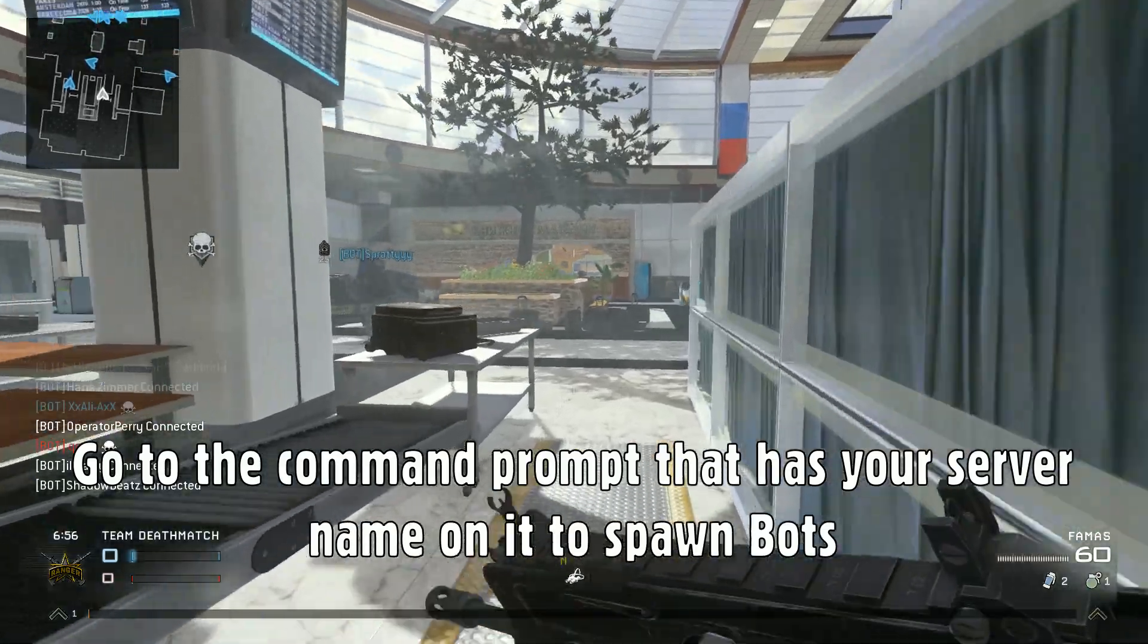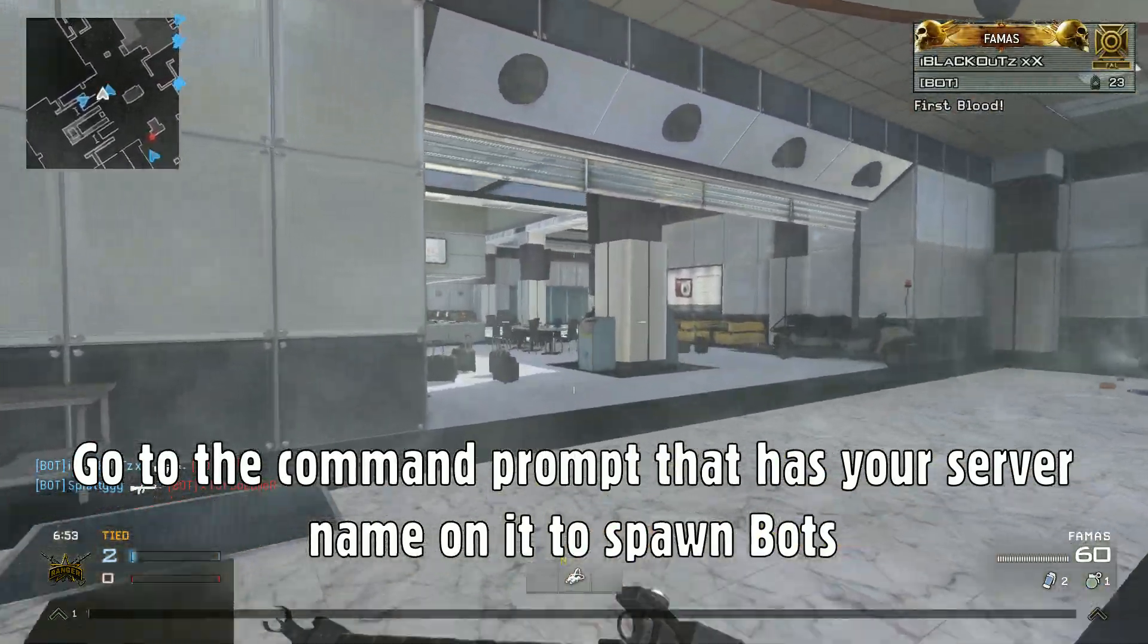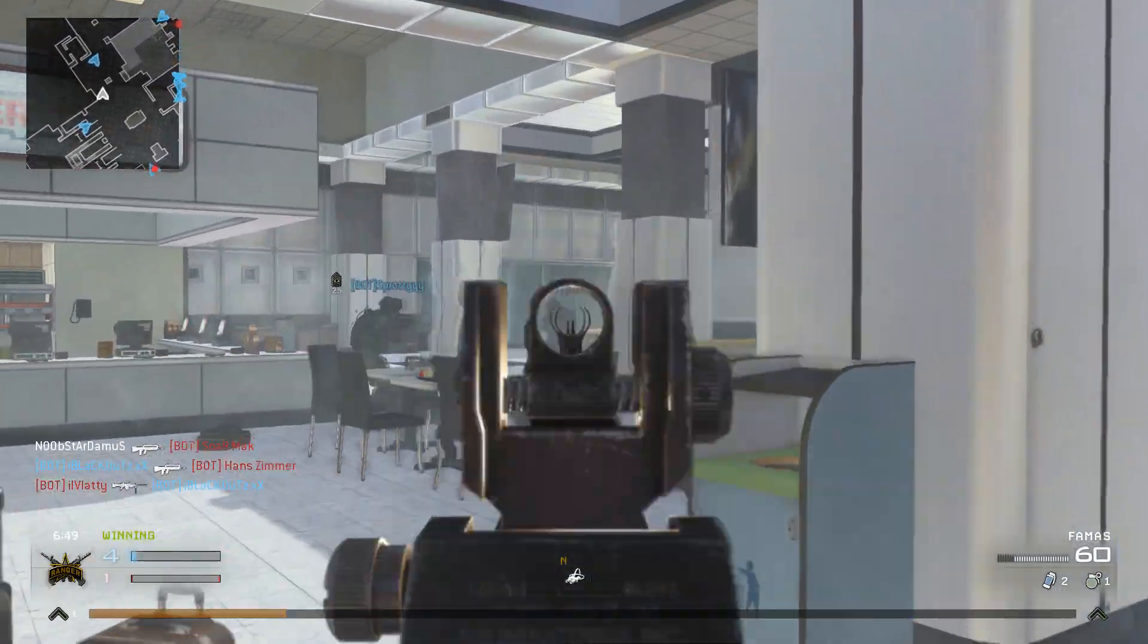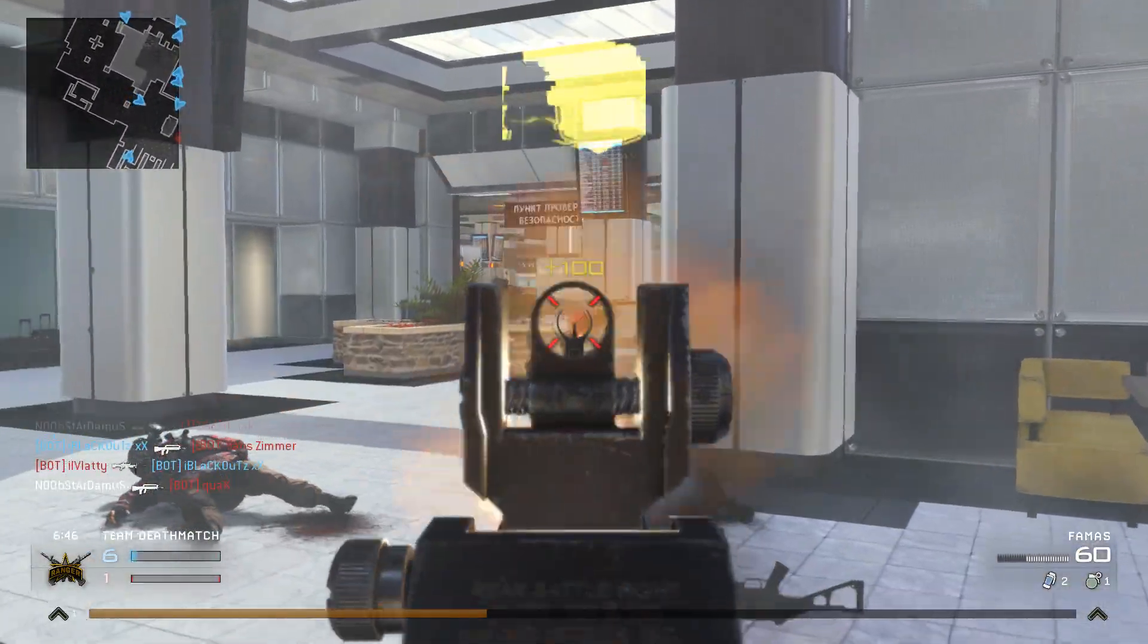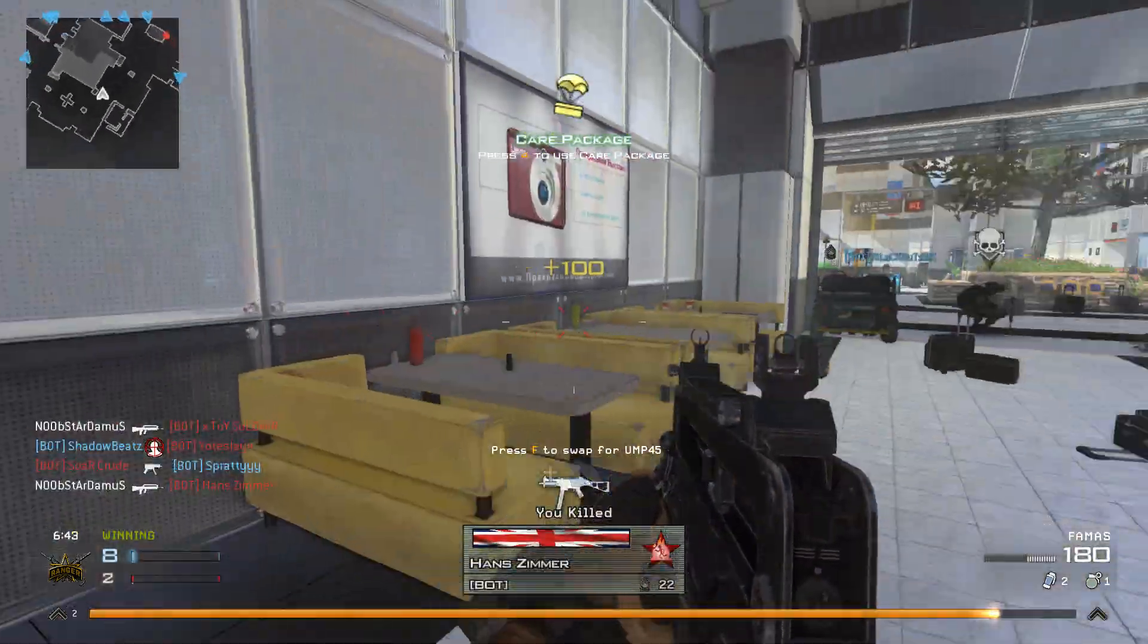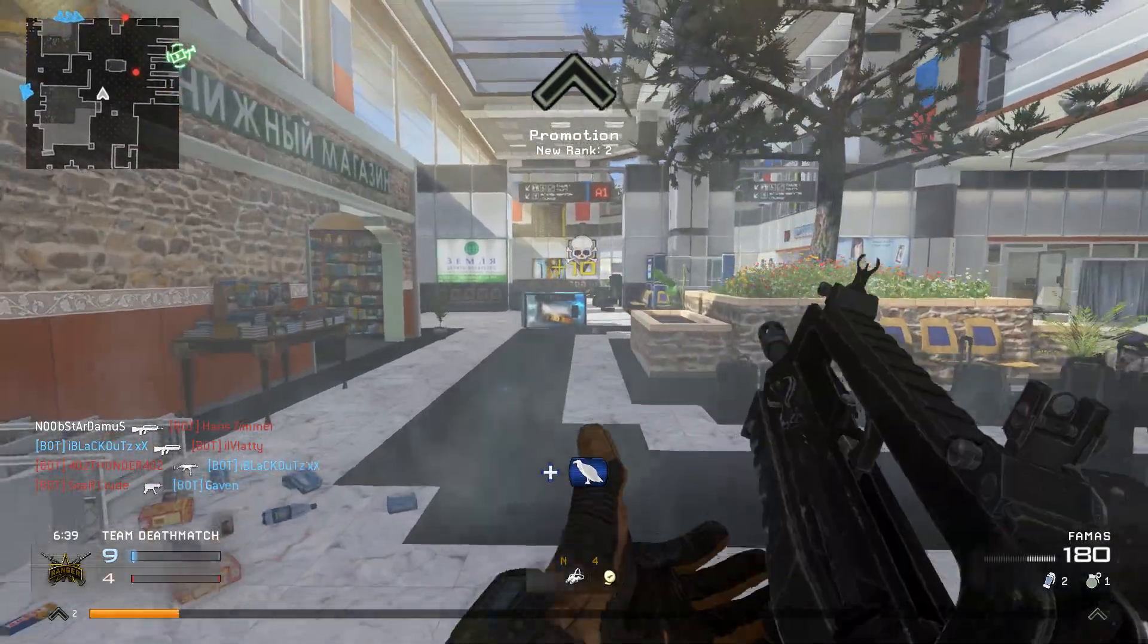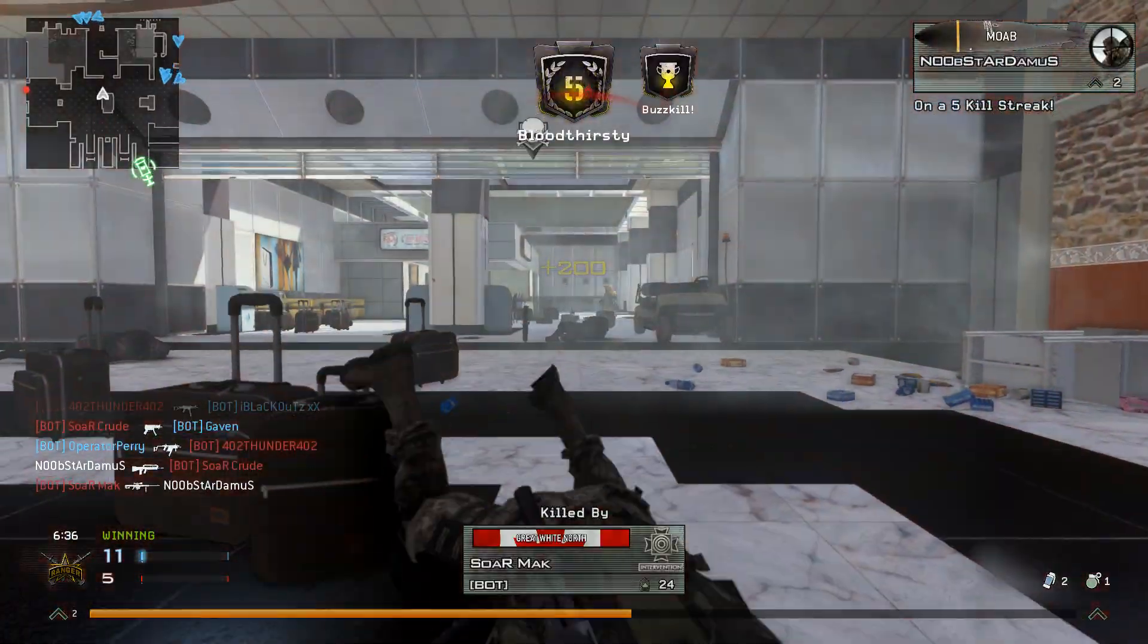And now, let's see if I kill someone if it actually ranks up, if only the bots will actually show up. Now you can see the XP is actually going up and now I'm actually leveling up. And yep, that works. So good for you.